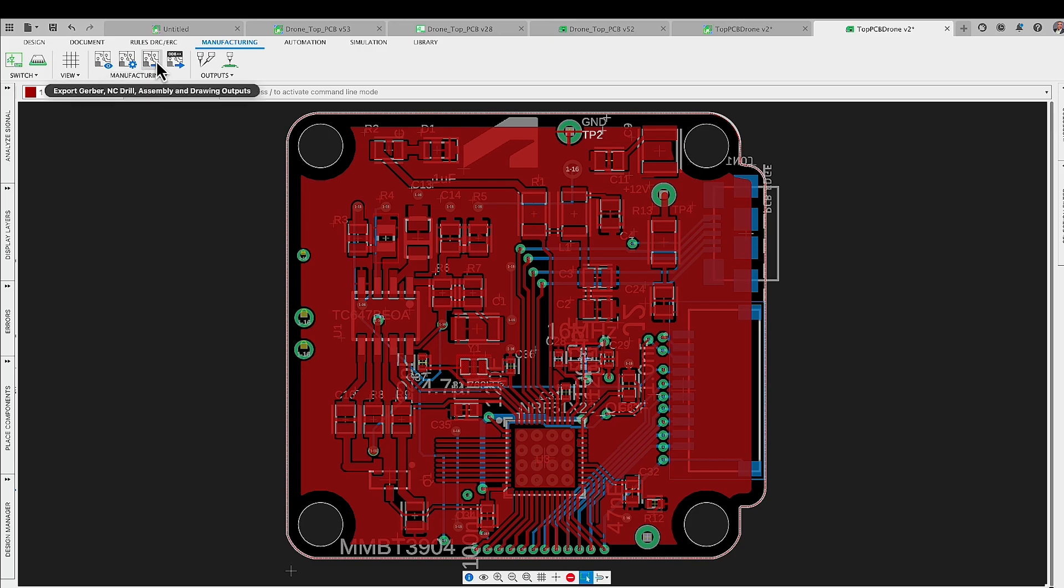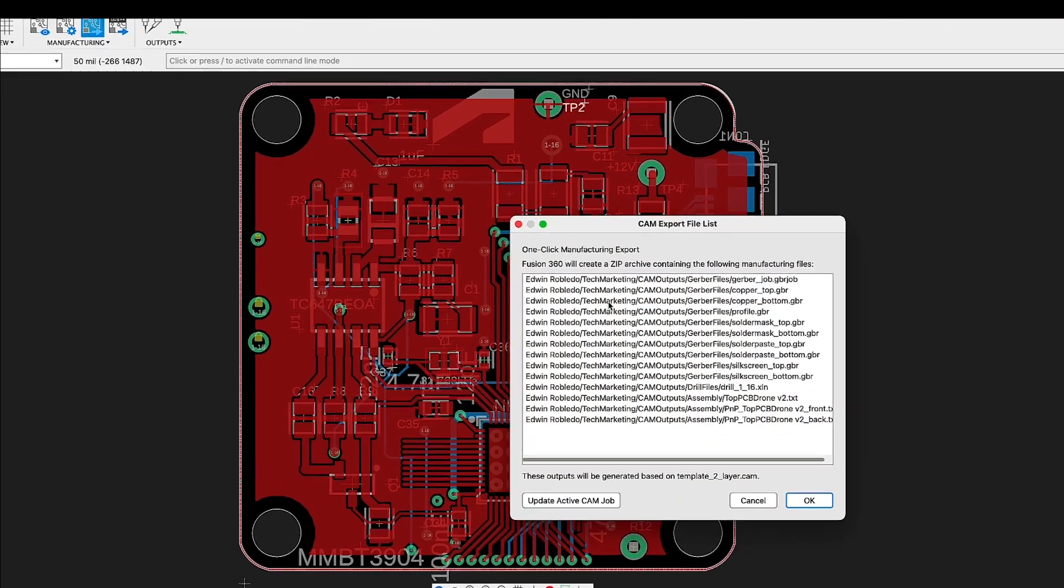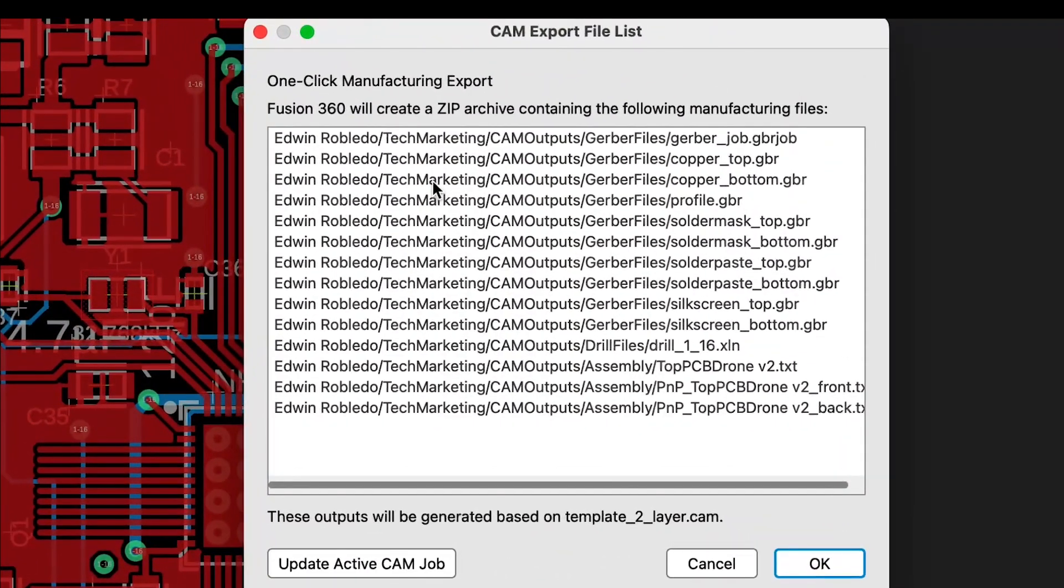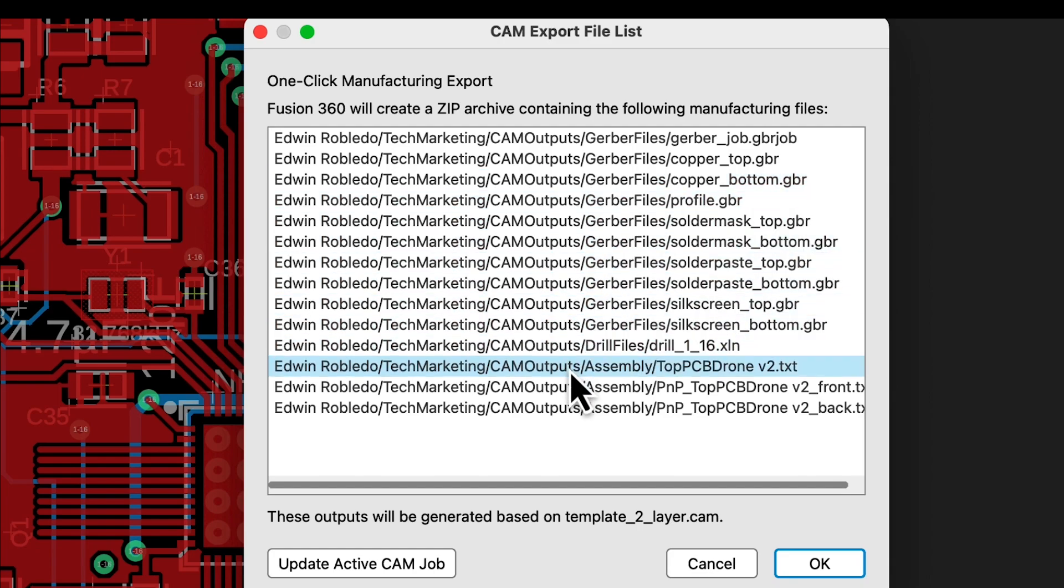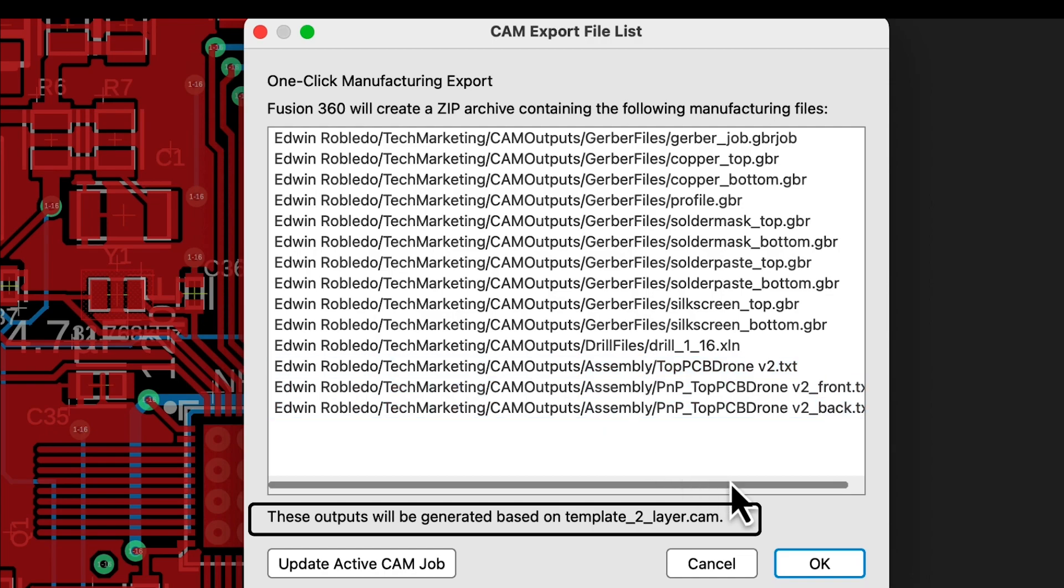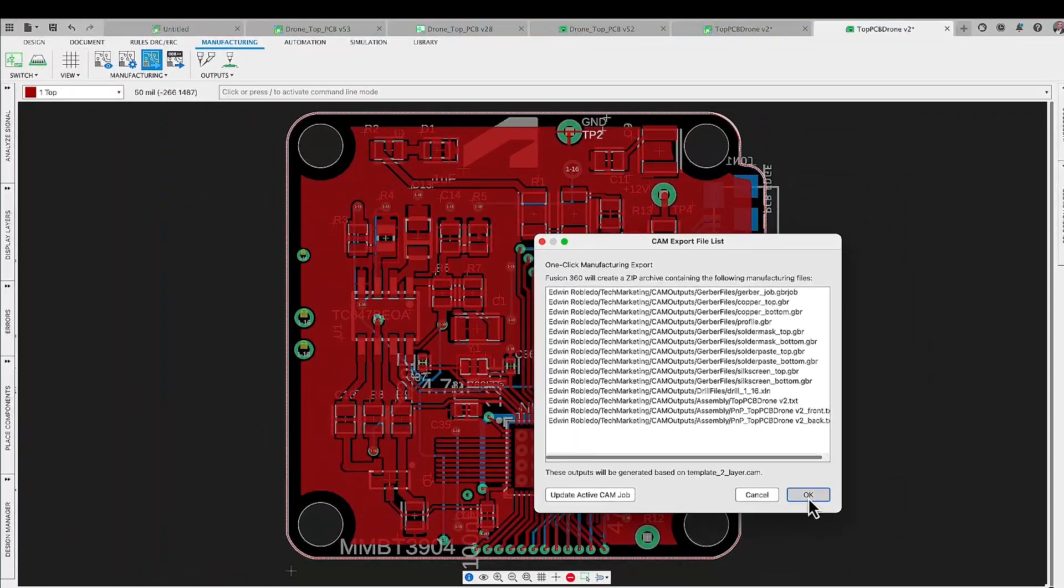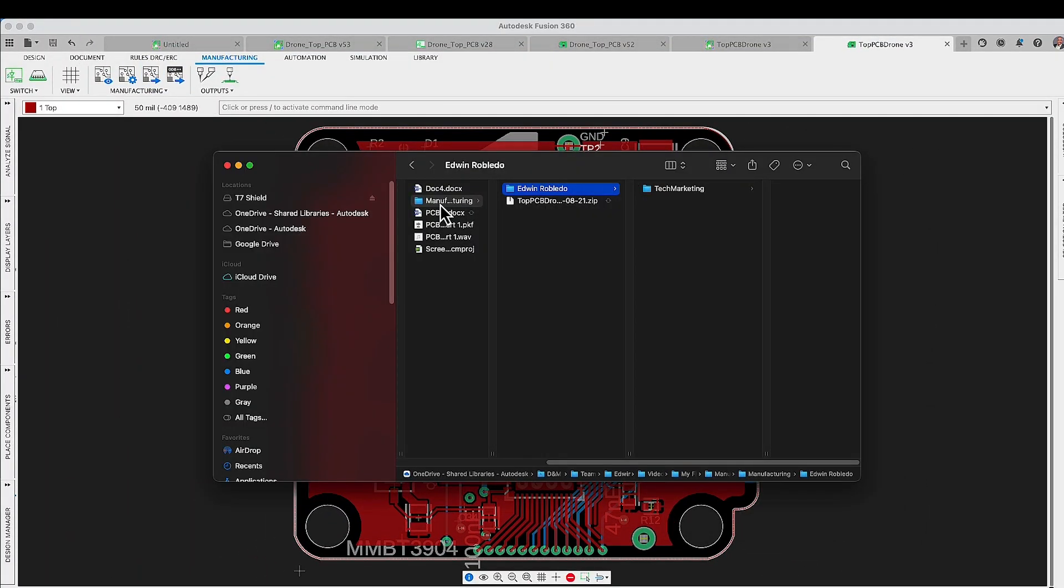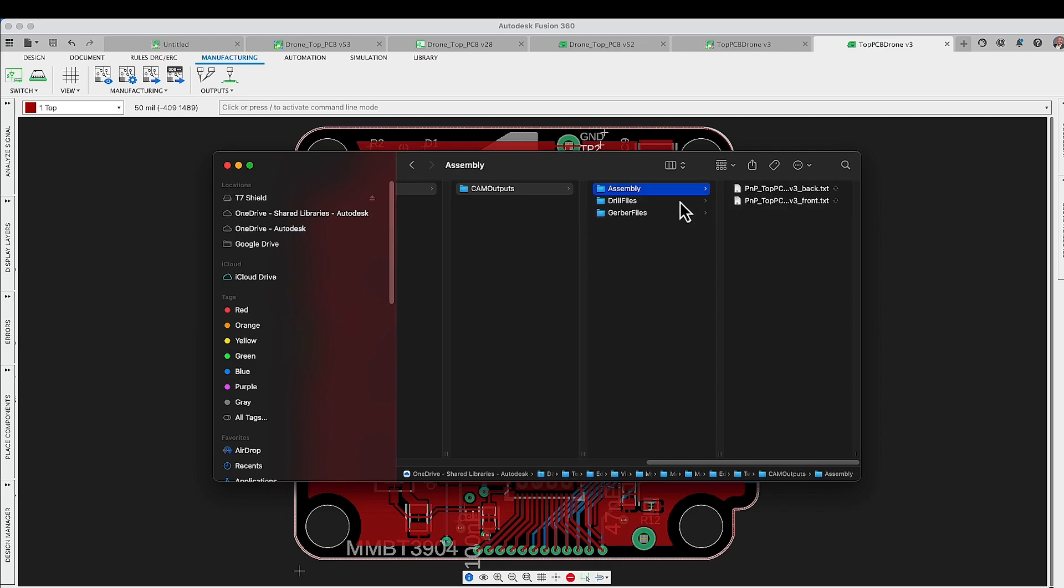Now let's transition to the one-click solution option. By selecting this option, a CAM job file matched to your layer stack up is going to automatically load. You're going to notice that at the bottom of the dialog box the name of the CAM job that has been loaded. The issued exporter files are going to adhere to the RS274X format, a standard widely accepted by the majority of manufacturers. Simply press OK and the system is going to handle the rest. Gerber files will be generated according to their layer combination.